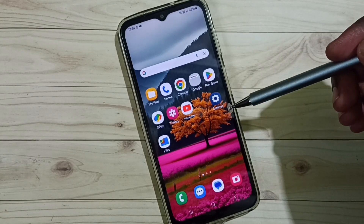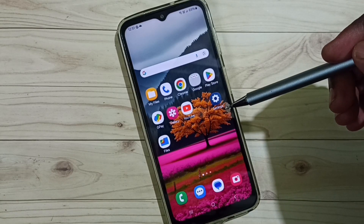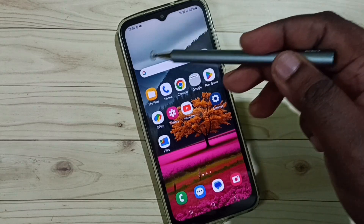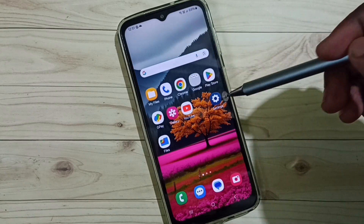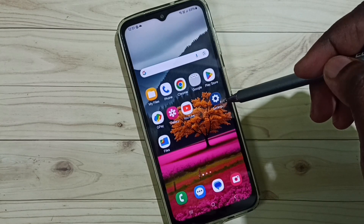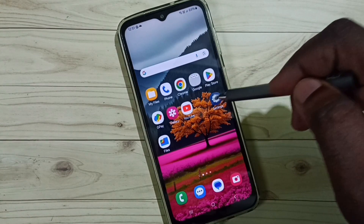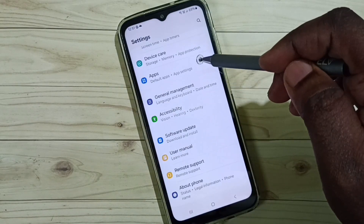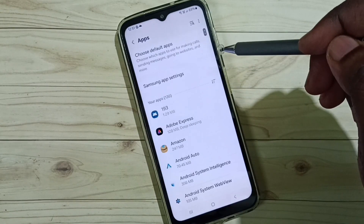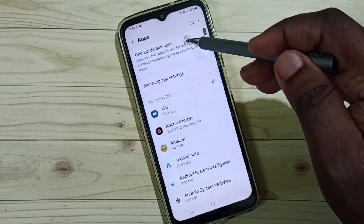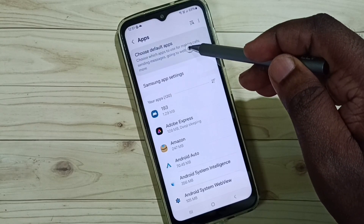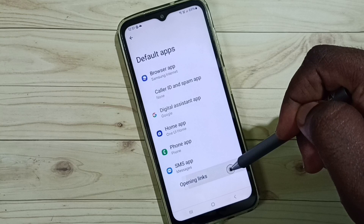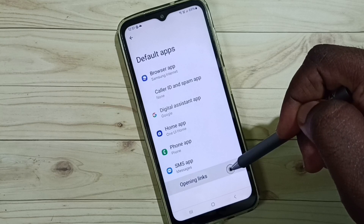Hi friends, this video shows how to fix the issue of links directly opening in the browser. Please don't forget to subscribe to this channel, and please like and share the video. Go to Settings, tap on the Settings icon, scroll down, select Apps, go to Choose Default Apps, scroll down, and select Opening Links.